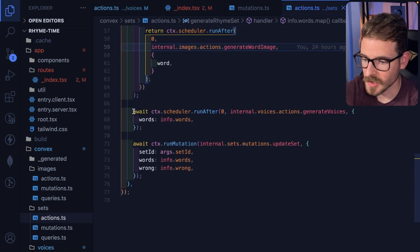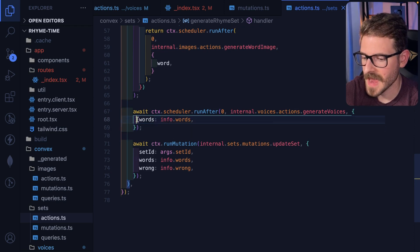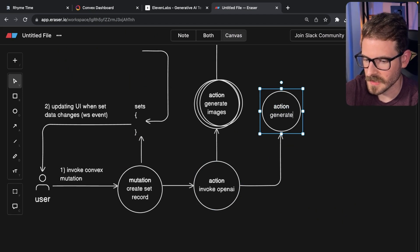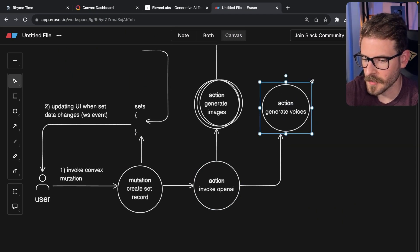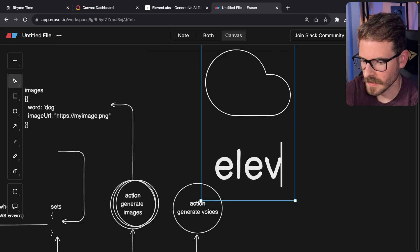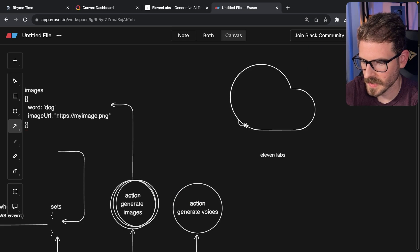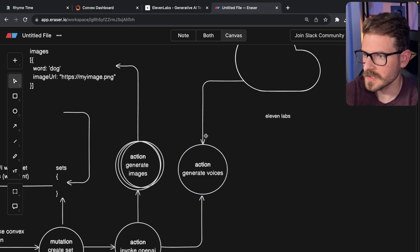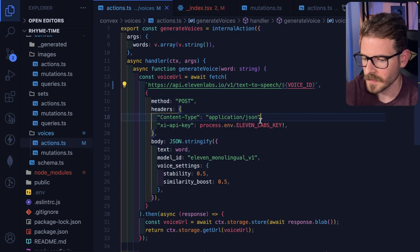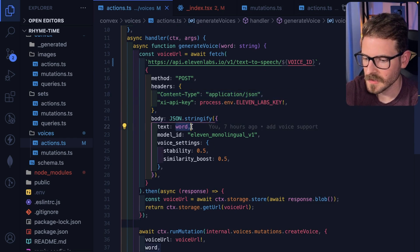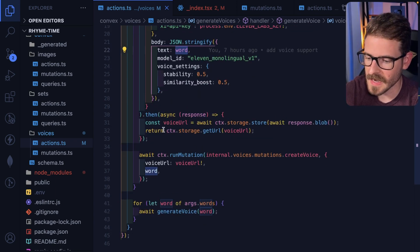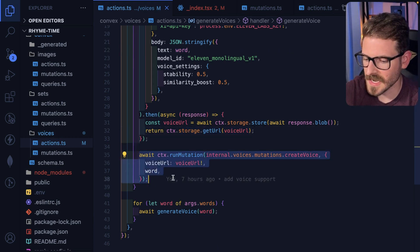Notice that down here we actually call generate voices, which is another action, and we pass the list of words. This one's called generate voices. This is using a third-party library called Eleven Labs. You basically take a model that I trained — I'll call it Eleven Labs — and this is going to call the Eleven Labs API to generate the voices. We just do an API call using a voice ID, and I want you to create text-to-speech with the same word that was created. I also store that in Convex's file storage, and then I store another data structure for the voices — I basically call that for all three words.